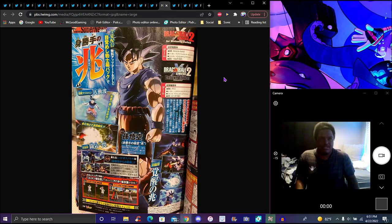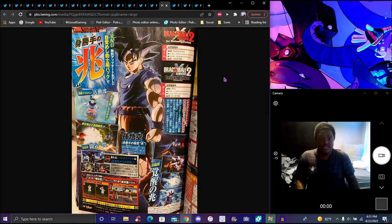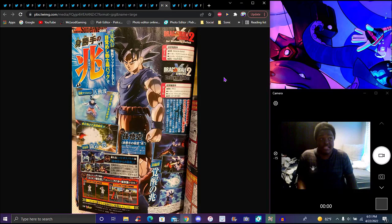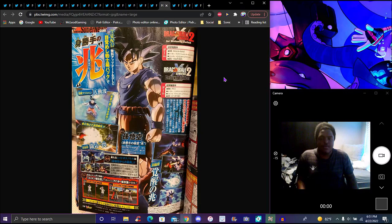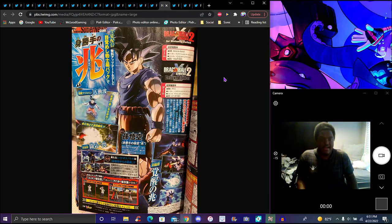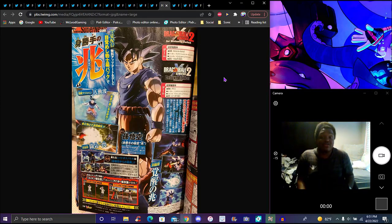Ultra Instinct Sign Goku coming to Xenoverse 2. It was kind of obvious at this point they're doing everything. Gamma 1 and 2 in the game. We got Mastered Ultra Instinct before this. The divine dance, the holy core attack - the Android 13 attack that everybody calls Ultra Instinct. Xenoverse 2 is doing everything. We'll eventually get Xenoverse 3 in probably another five years. Shallot is a commercial character - I doubt they'll do Shallot in Xenoverse 2.